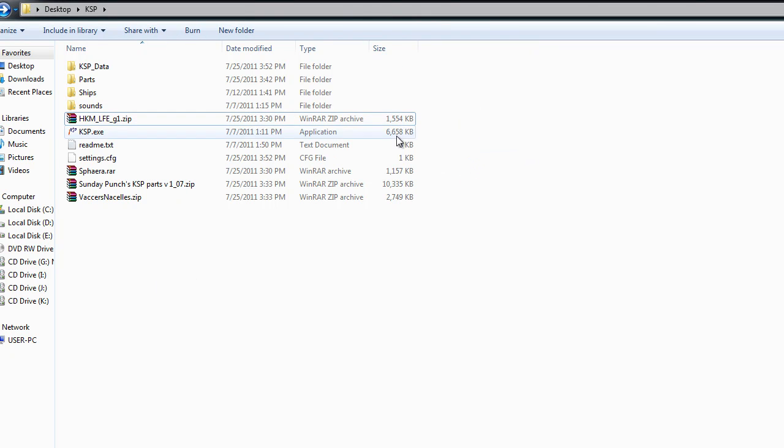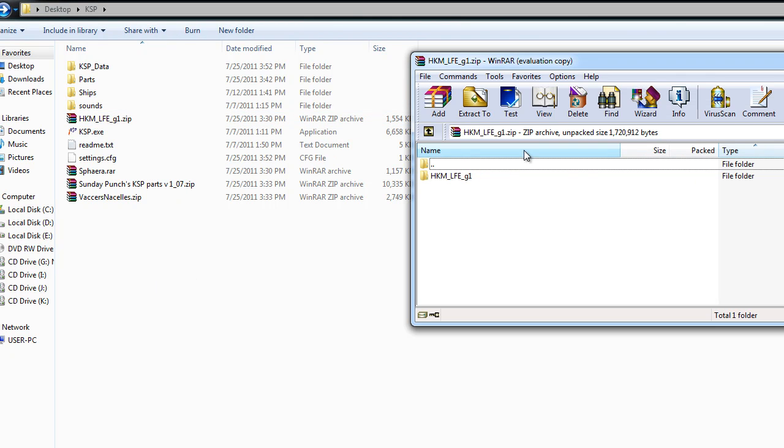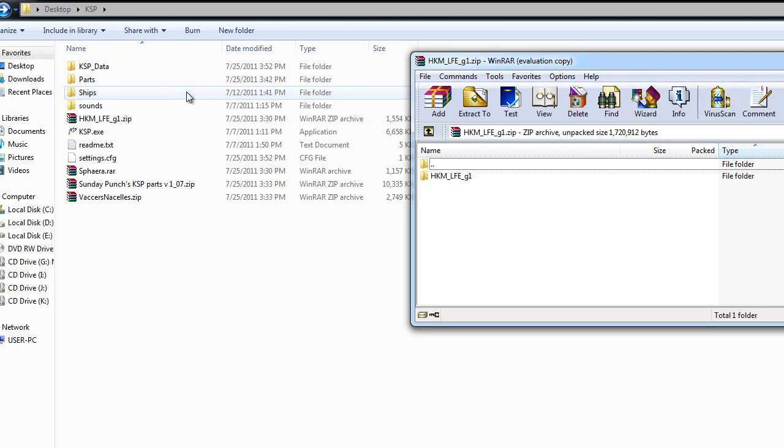It doesn't really matter where you copy them to, but you have to open them up with WinRAR, 7-zip, or any of those other programs.